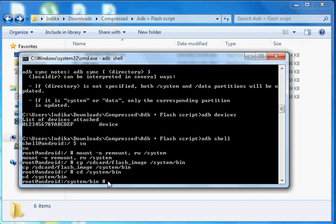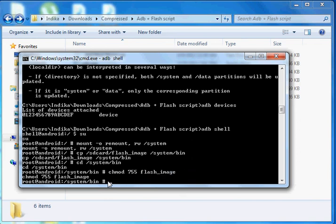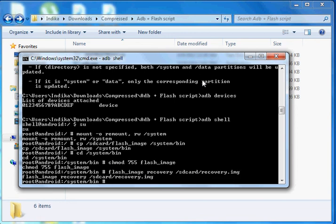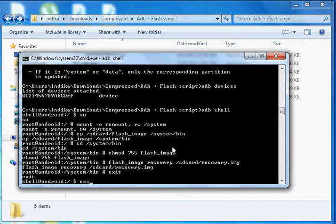Then type the flash command to flash the recovery image: flash_image recovery /sdcard/recovery.img. Then exit to get the current state.